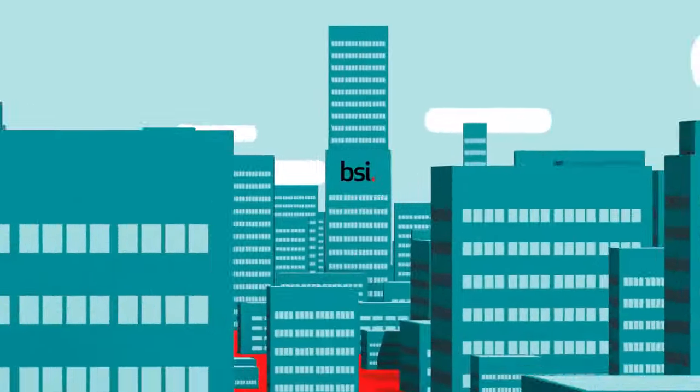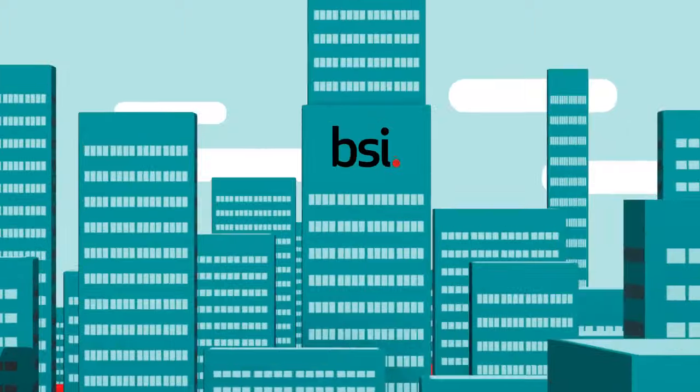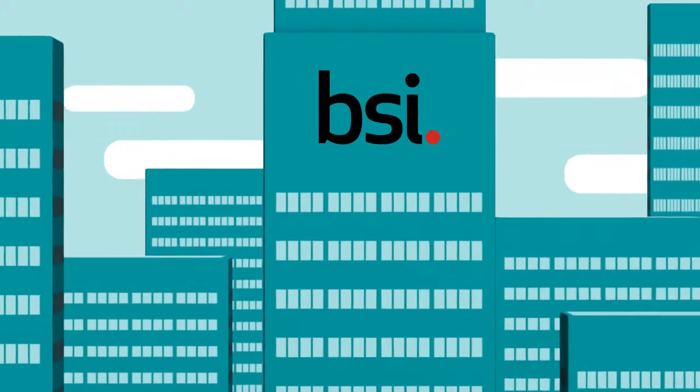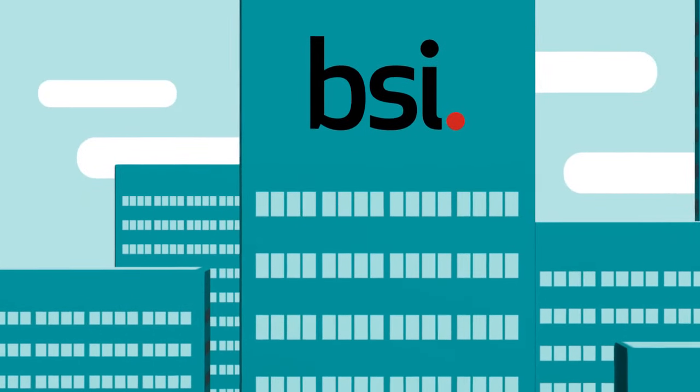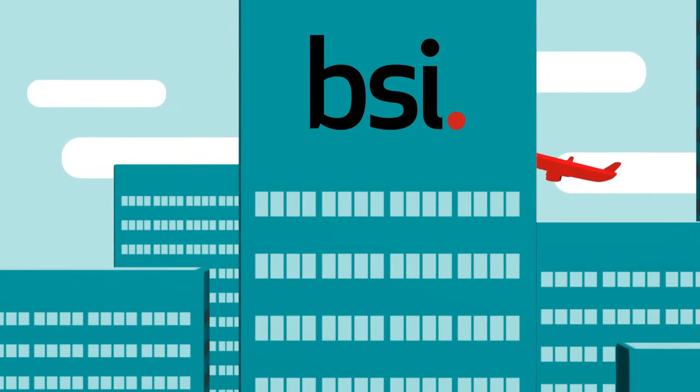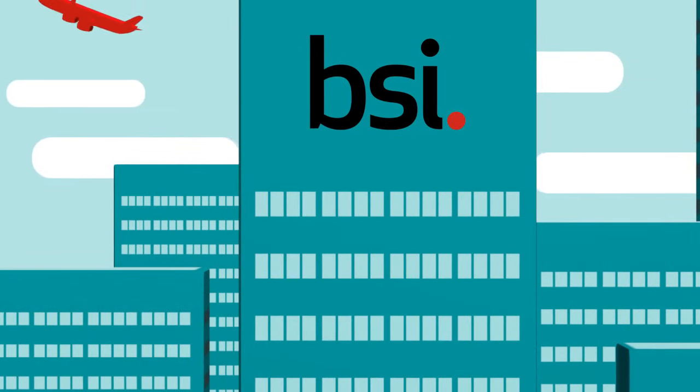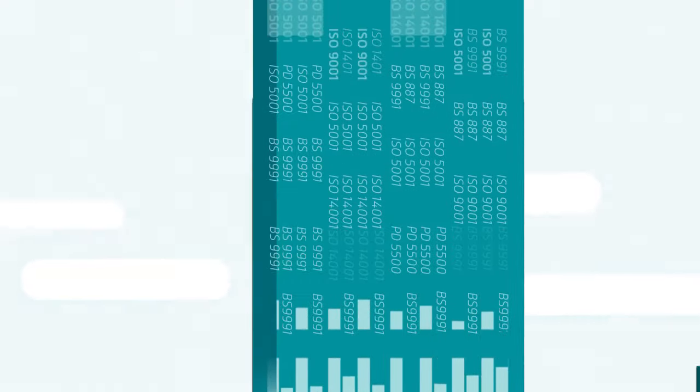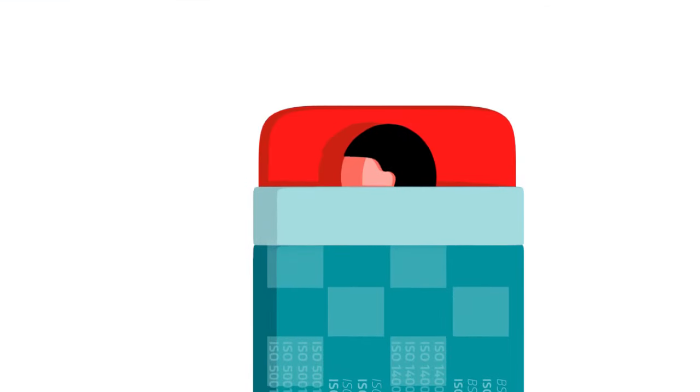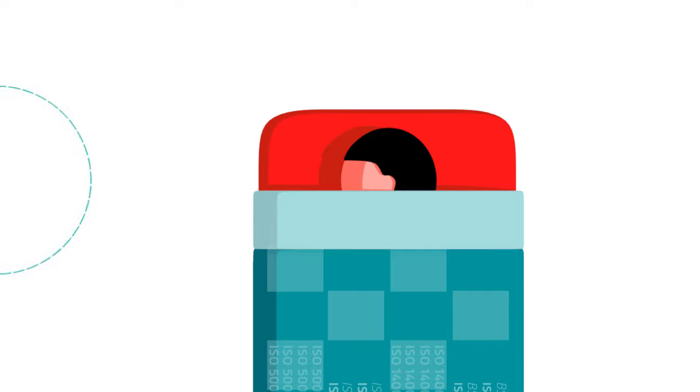Here at BSI we have standards too, more than 30,000 of them in fact and we're passionate about every single one. They come in all shapes and sizes and some have different names but what are they and why do they matter?